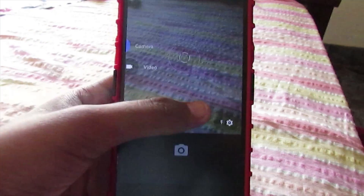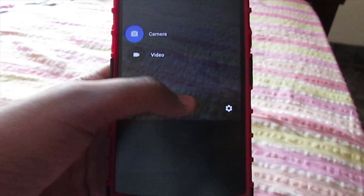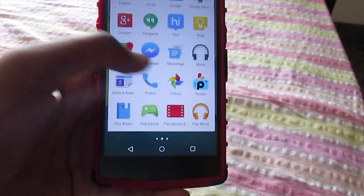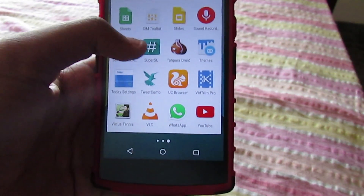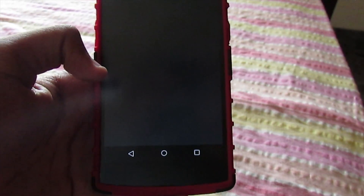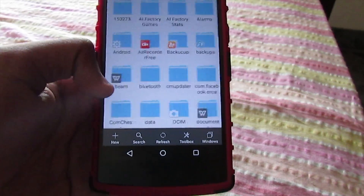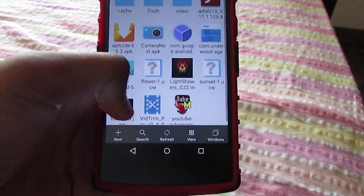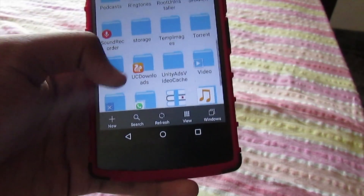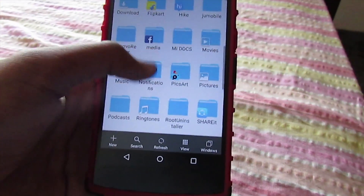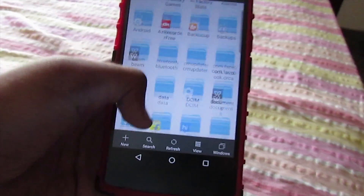Nothing too crazy about the camera — it still records the same 4K video. No panorama, but if you want panorama I'll be posting a direct link in the description where you can download the app. I had the CyanogenMod camera where you can record 4K DCI too.